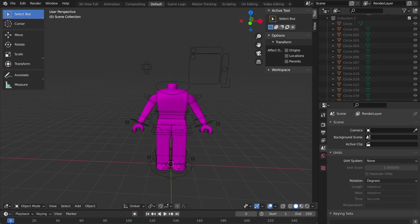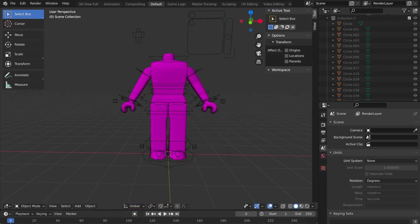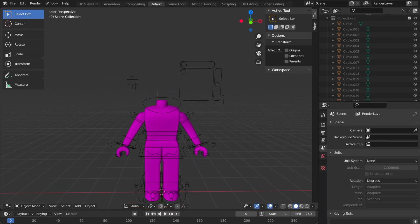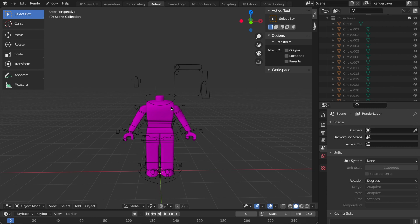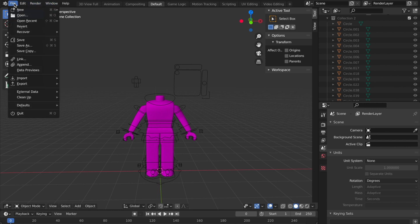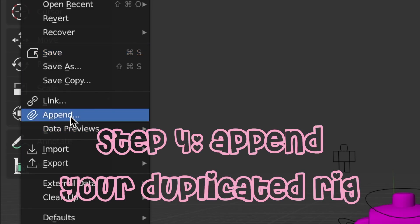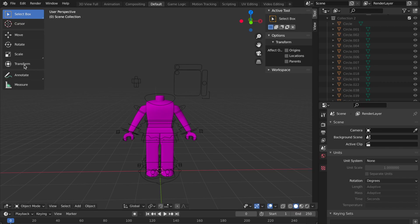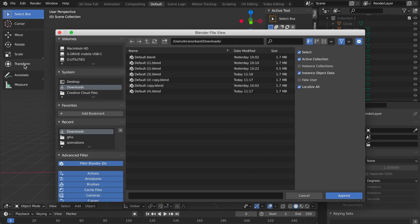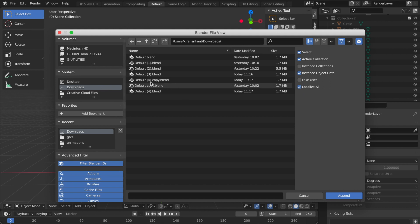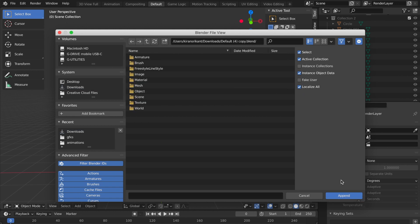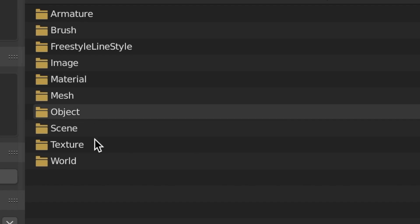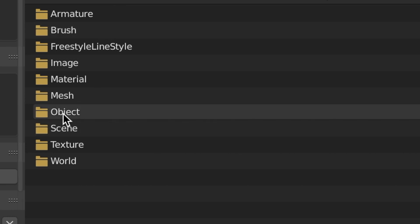Now what we're going to do is get ready to load in our second rig. You're going to go to File, Append - you don't go to Open, you go to Append. Then you get your default copy blend, I'm going to use my default copy blend, and then you press Append.